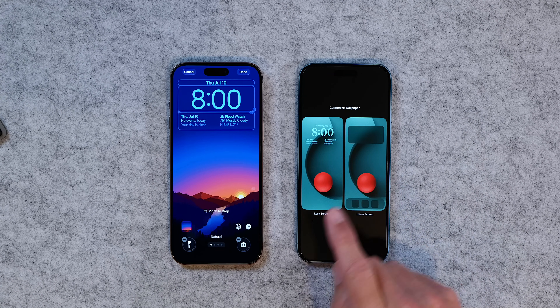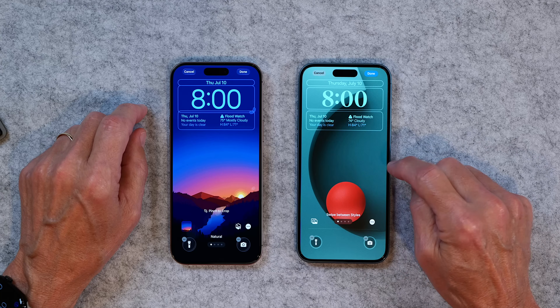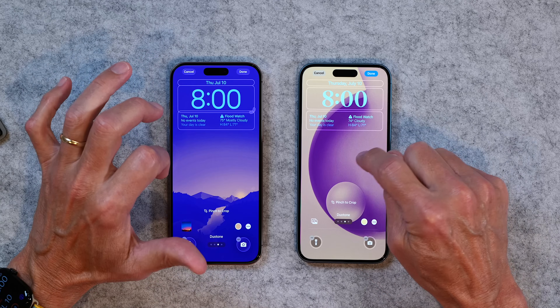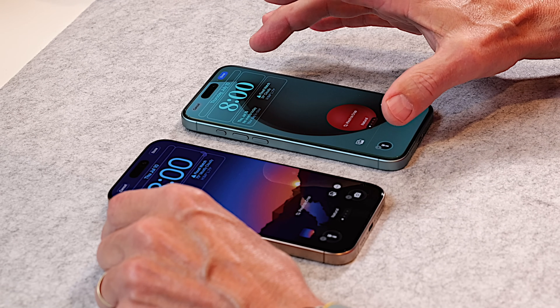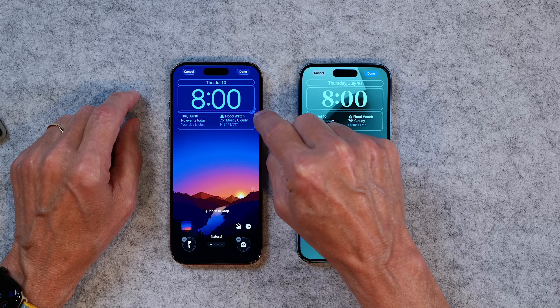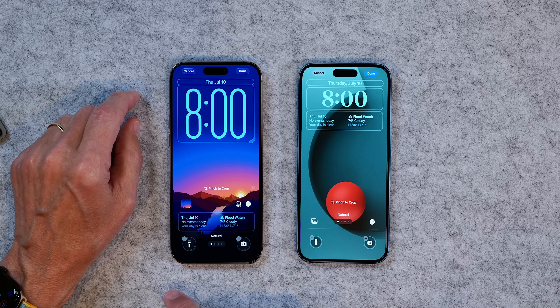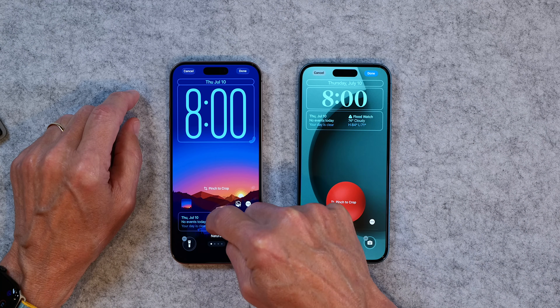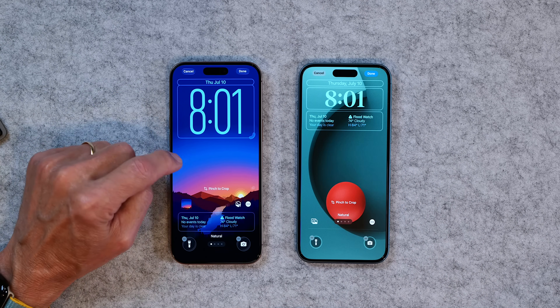In iOS 26 you customize the lock screen from the lock screen and you customize the home screen from the home screen, which makes a little more sense. If you tap on the lock screen, there's a little handle by the clock — grab that and you can make the clock a lot bigger. The widgets slide down to the bottom and you can leave them there, or move them back up. You can make the clock as big as you want — that's a cool feature.